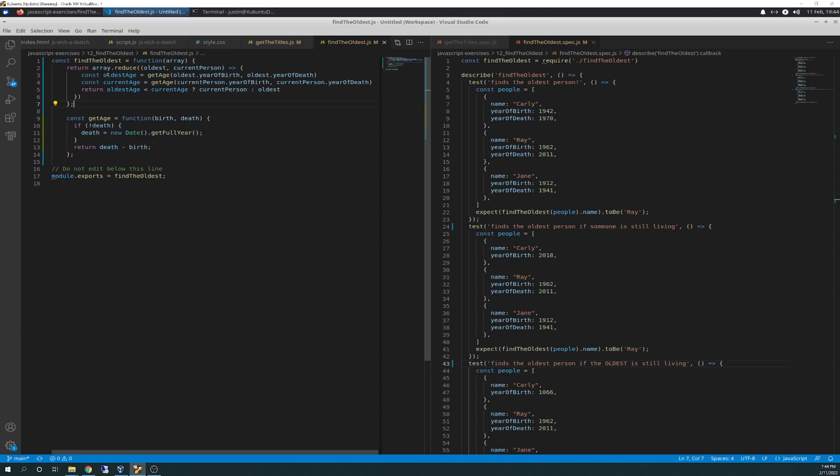So wrapping it back up to here, we have a return statement with array dot reduce. And we've talked about reduce several different videos. It takes on the parameters of oldest and current person. And then that in turn runs a constant variable called oldest age.